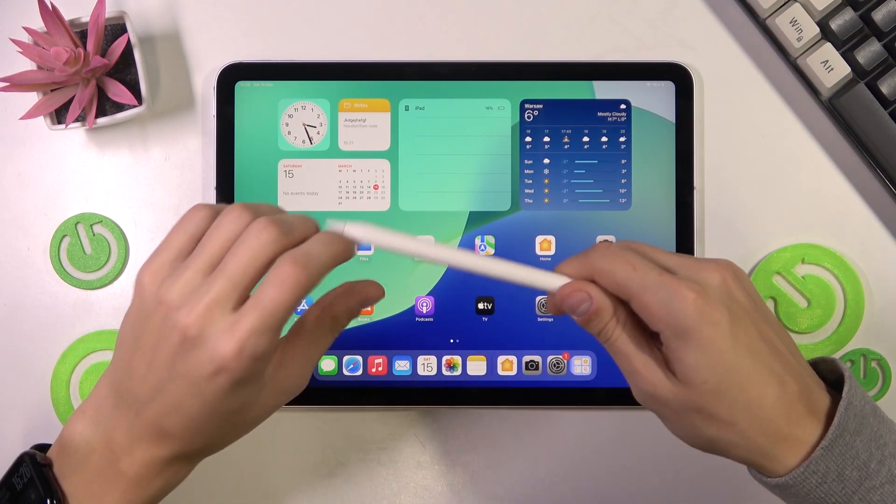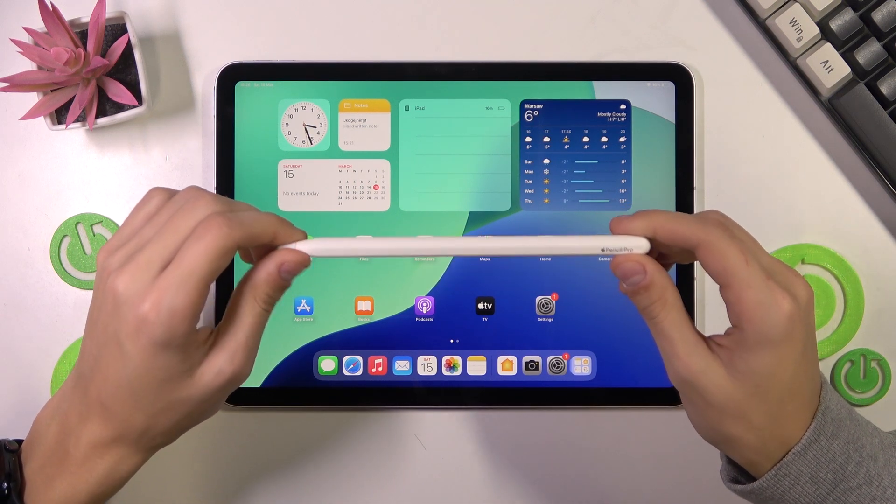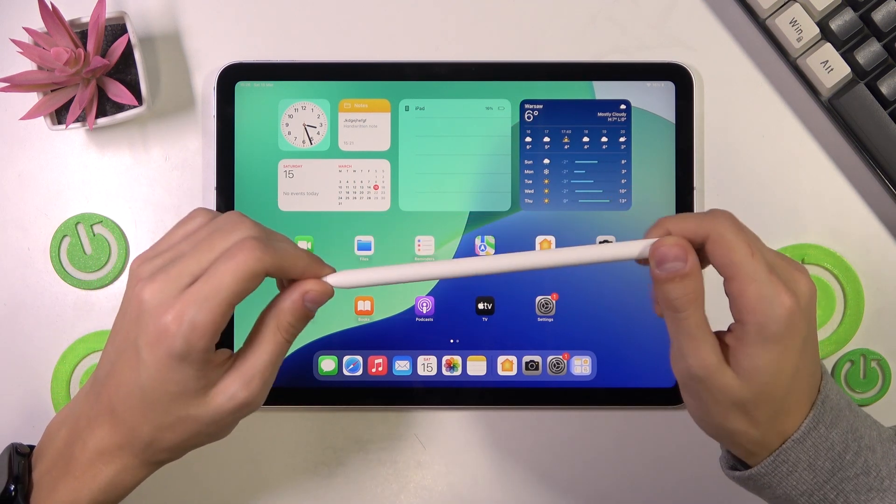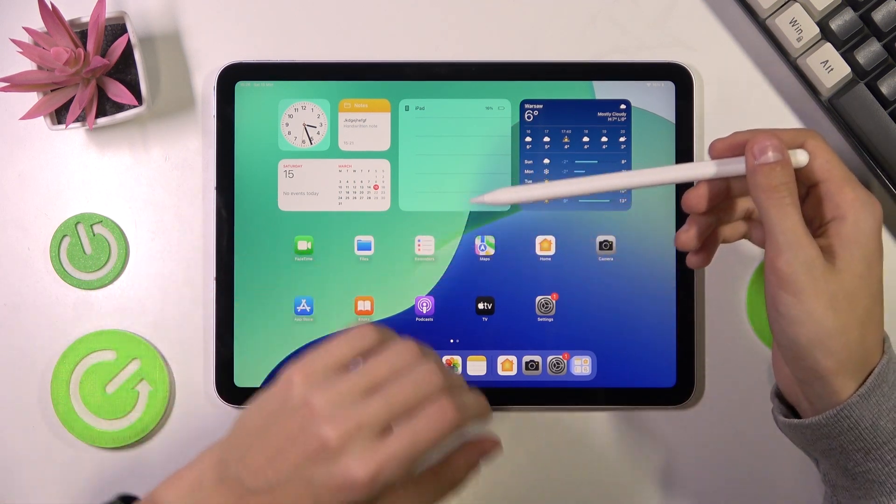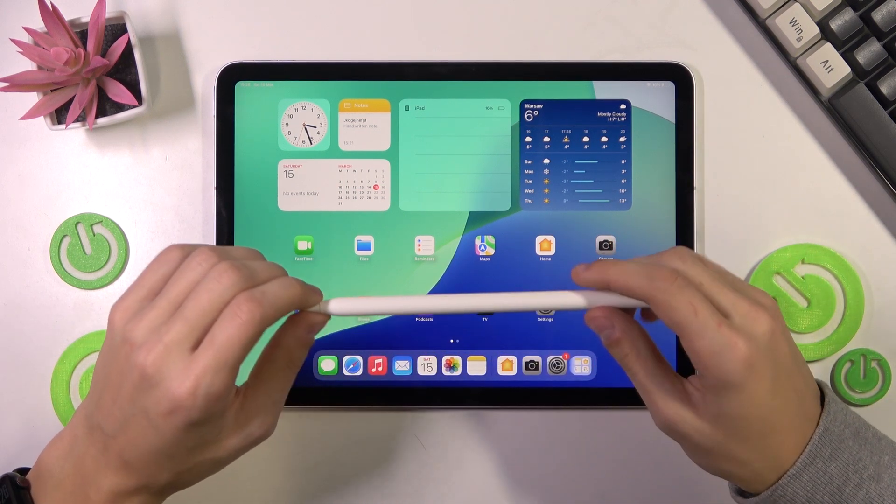So this is the Apple Pencil, not the normal version, just the Apple Pencil Pro. And I have here the iPad Air M3.